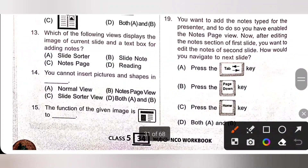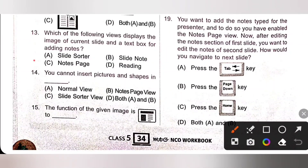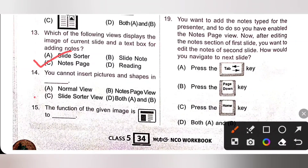Thirteenth question: which view displays the image of the current slide and a text box for adding notes? That is Notes Page view. Notes Page view displays the image of the current slide and a text box for adding notes. So option C is the correct answer.